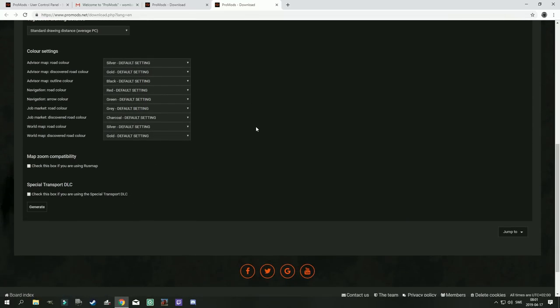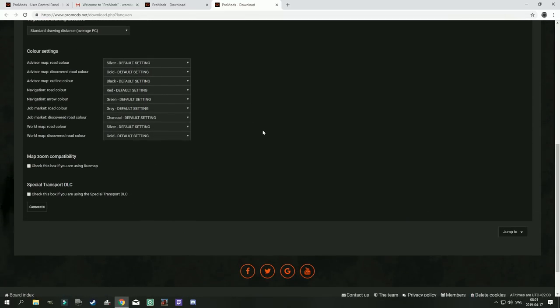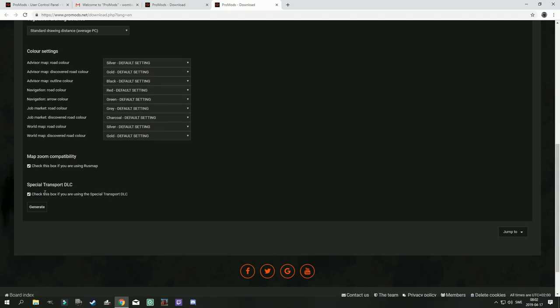So we click that and you get a lot of different settings you can change. Most important, you check this one to add map zoom compatibility. And you press this one to add support for special transport. What this means is that if you check this there will be special transport routes on ProMods. But if you don't want to use special transport or you don't have special transport, you don't necessarily have to check it. But I do because I want the special transport routes.